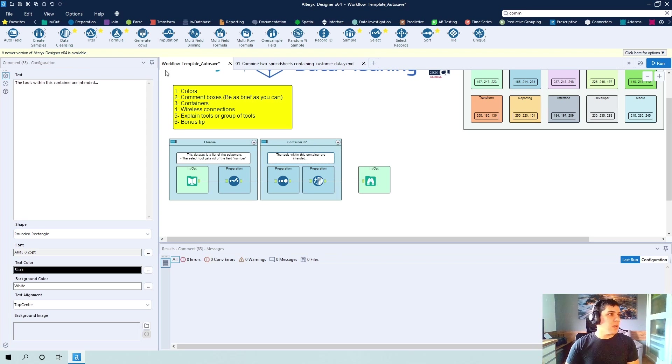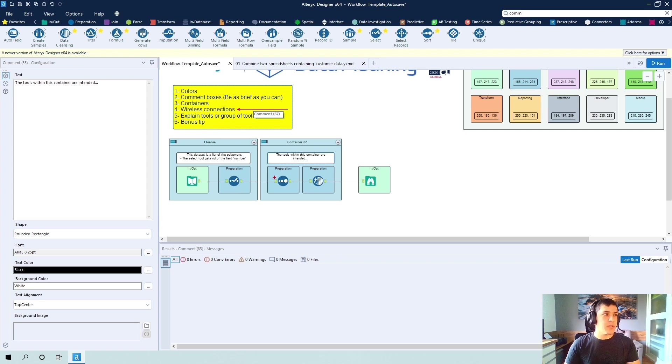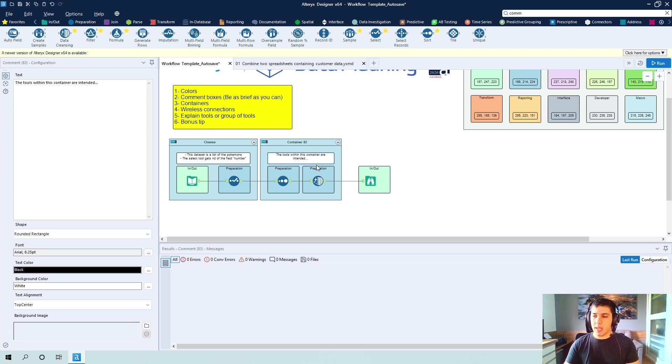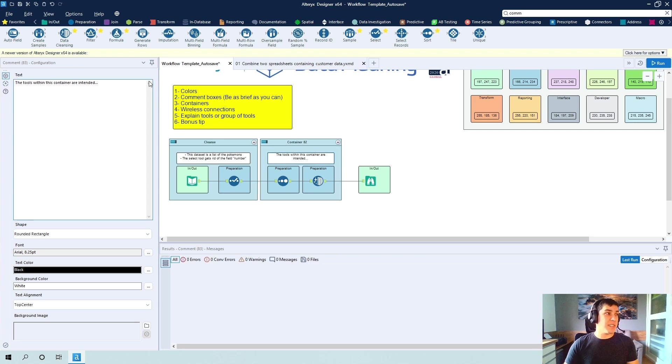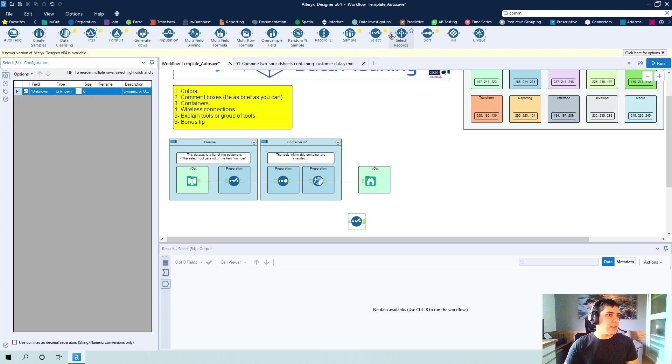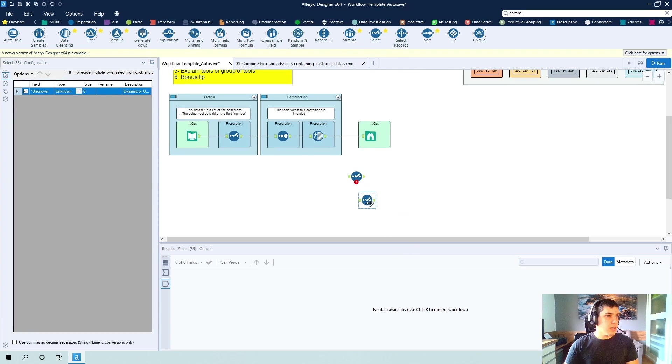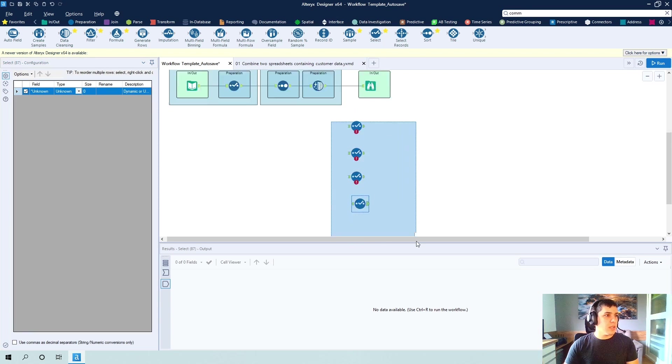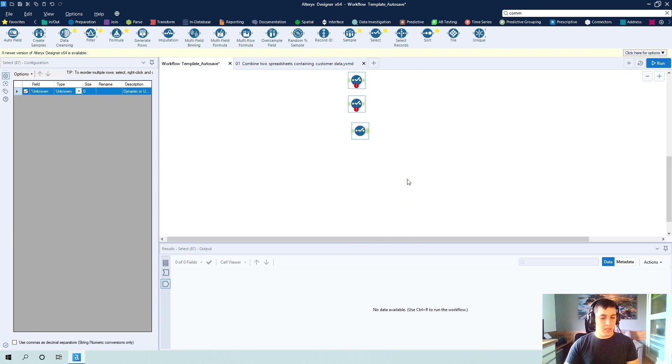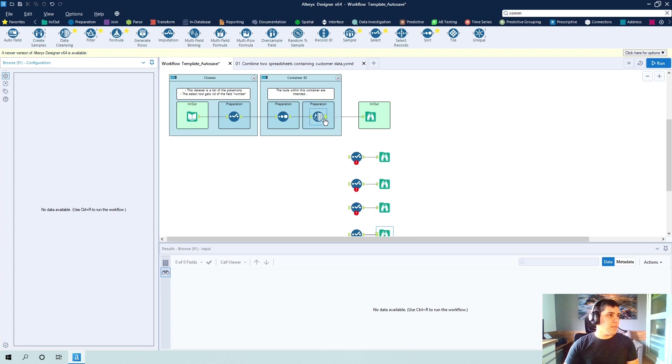So the other thing that I want to show you are the wireless connections. And this is really important because it also helps the user to not feel lost sometimes with a lot of lines within the workflow. And this one is a pretty basic one. So I wouldn't use wireless connections, but let's say I'll add a bunch of select tools right here.